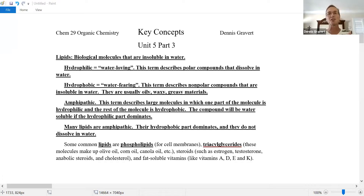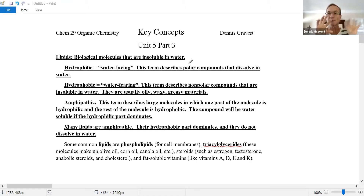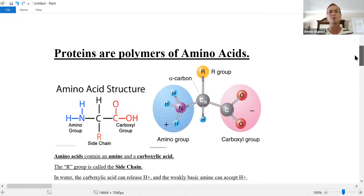Hi everyone. It's time for our final video of organic chemistry. We're going to finish up biochemistry with a discussion of proteins. Last time, we're in Unit 5, Part 3. We had our previous video about lipids — biological molecules that are insoluble in water with hydrophobic and hydrophilic endings. Do you remember the micelles and cell membrane? That concept is going to come up again in our section about proteins.